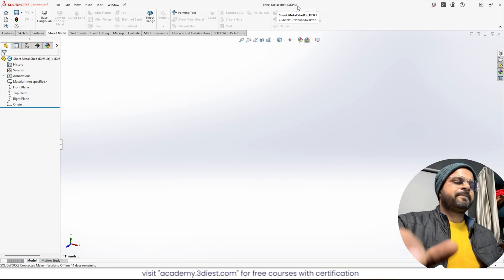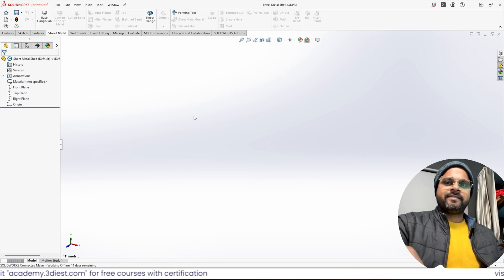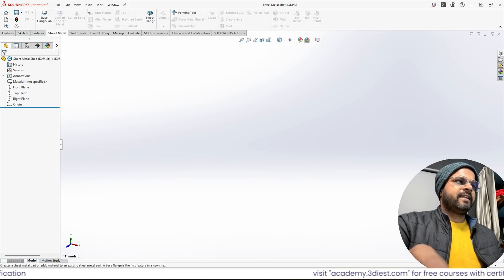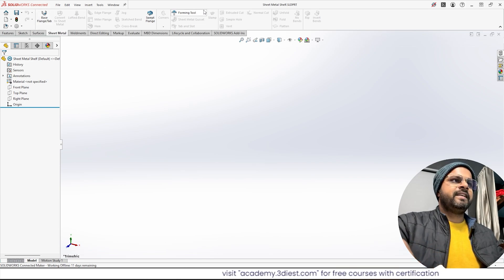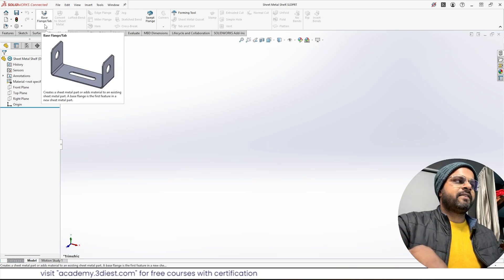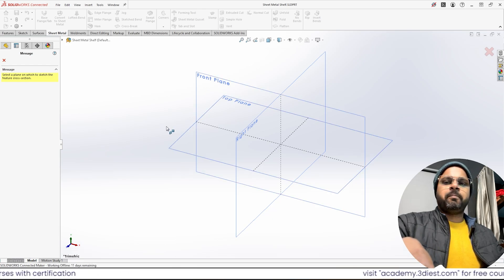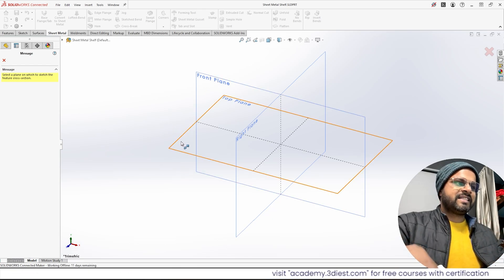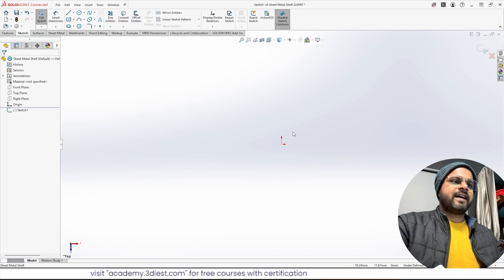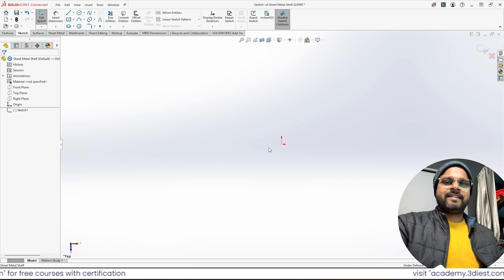Now we have to create a sheet metal design. I will click on the Sheet Metal workspace. I'm now inside the sheet metal workspace but I can't see any tools active — that's because in the sheet metal workspace you always have to start from the Base Flange option. I will click on Base Flange and then specify the plane I want to create it on. I'll click on the Top Plane to make it active.